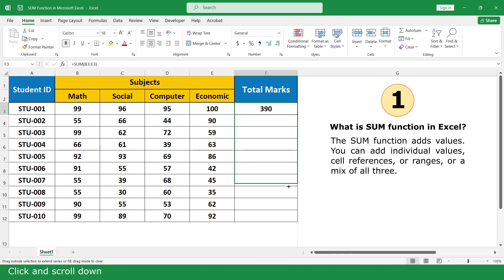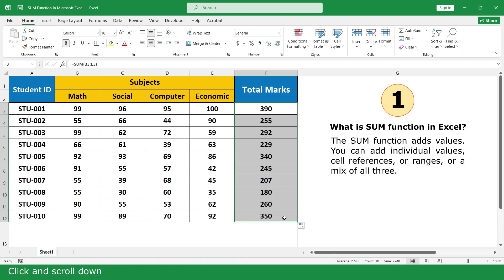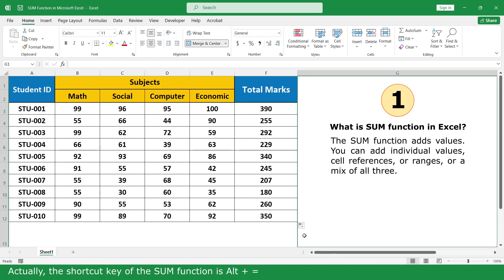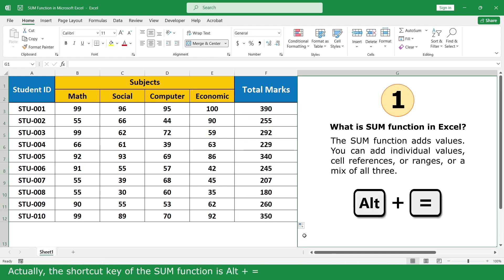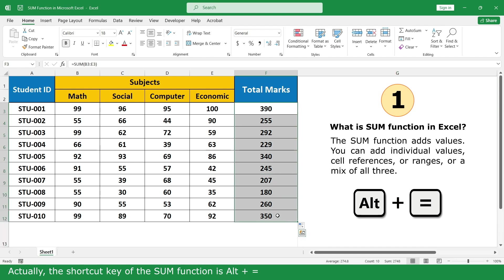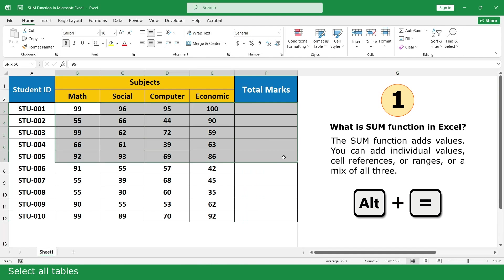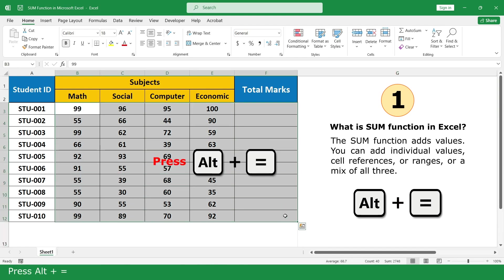Click and drag down to fill. Actually, the shortcut key of the Sum Function is Alt Plus Equal. Select our table and press Alt Plus Equal.